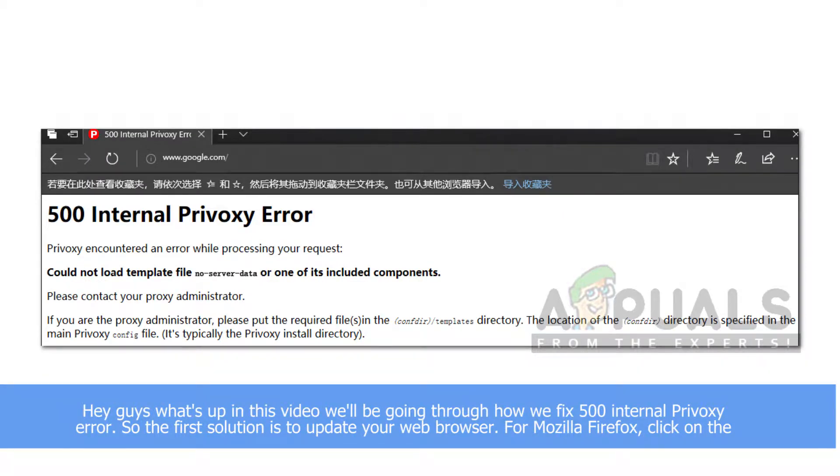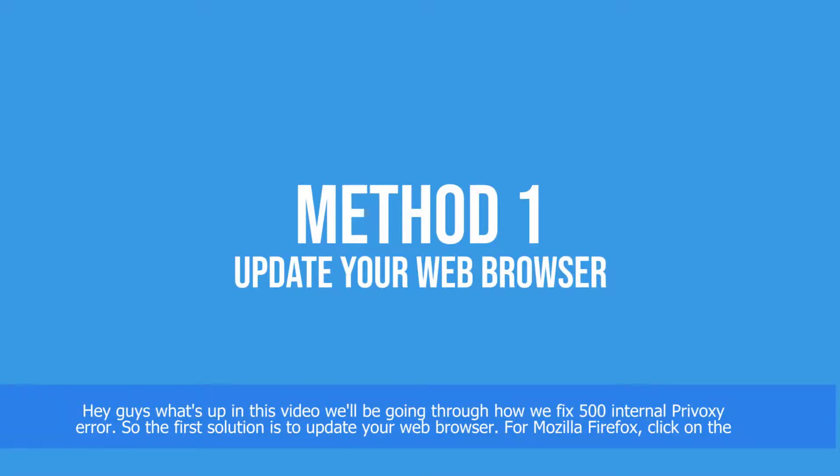Hey guys, what's up. In this video we'll be going through how we can fix 500 internal Privoxy error.